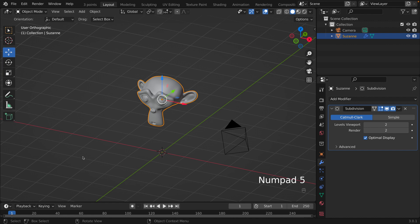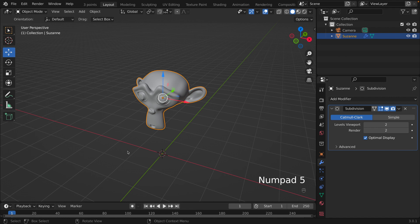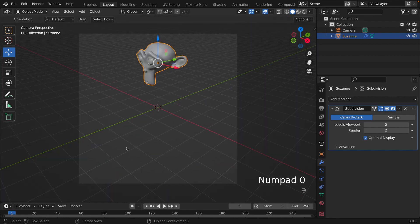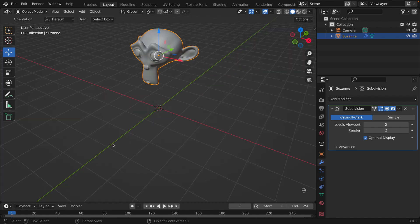Here's another view I don't use much, but I'll show you: clicking Numpad 5 goes into Orthographic view. Let's click back to Perspective view. Also, another very important view is 0, which is the Camera view — very important.